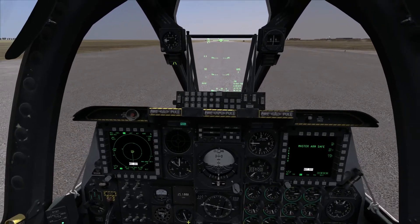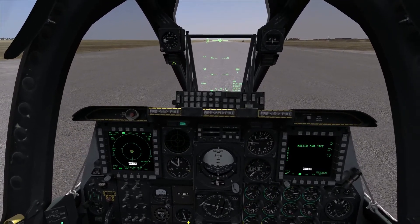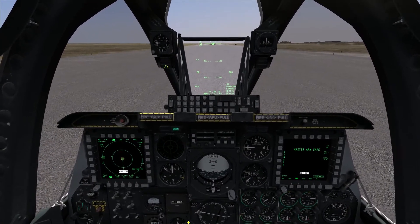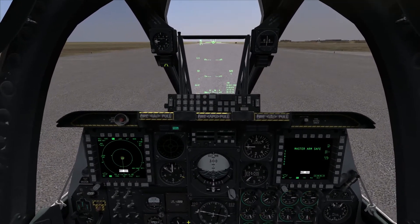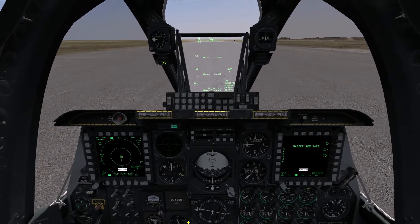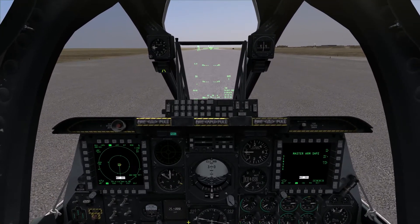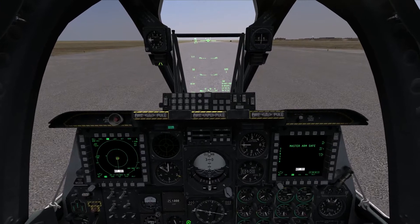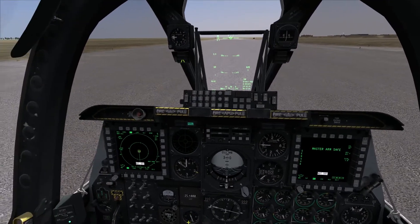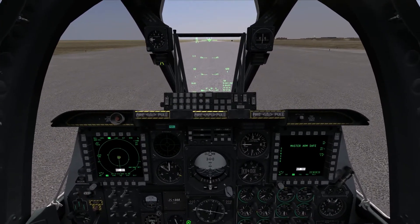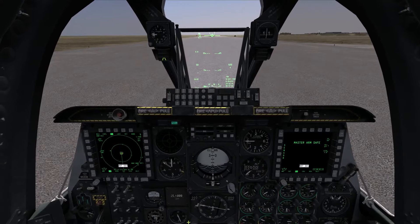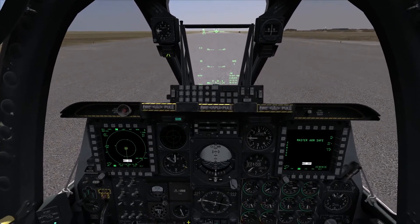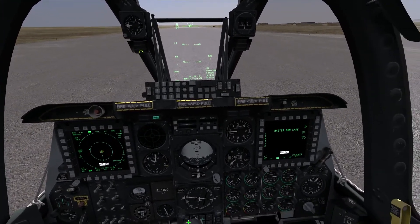If you have a joystick and room to map it, I would definitely map a Cooley hat to a hat switch. If you don't have room to map it, or you're playing with a controller or keyboard and mouse, the keyboard commands for the Cooley hat switch are U, H, J, and K.